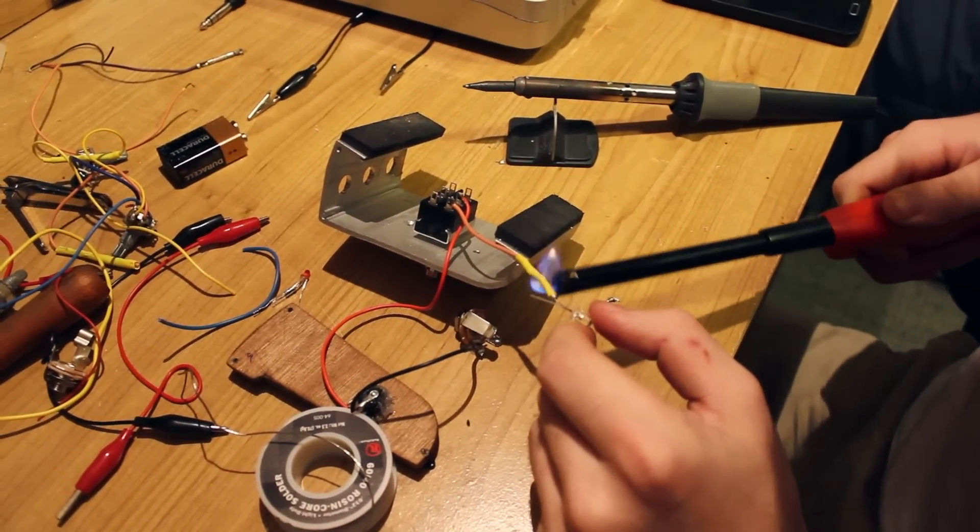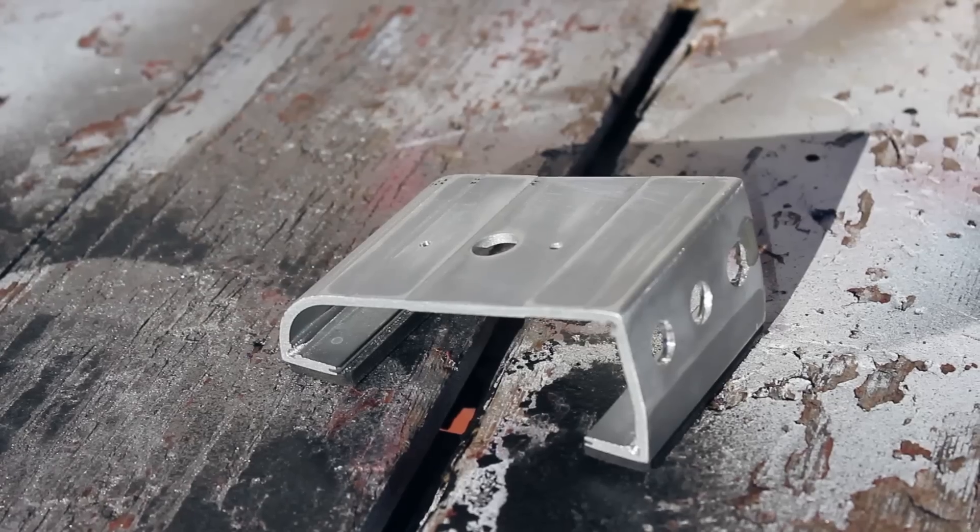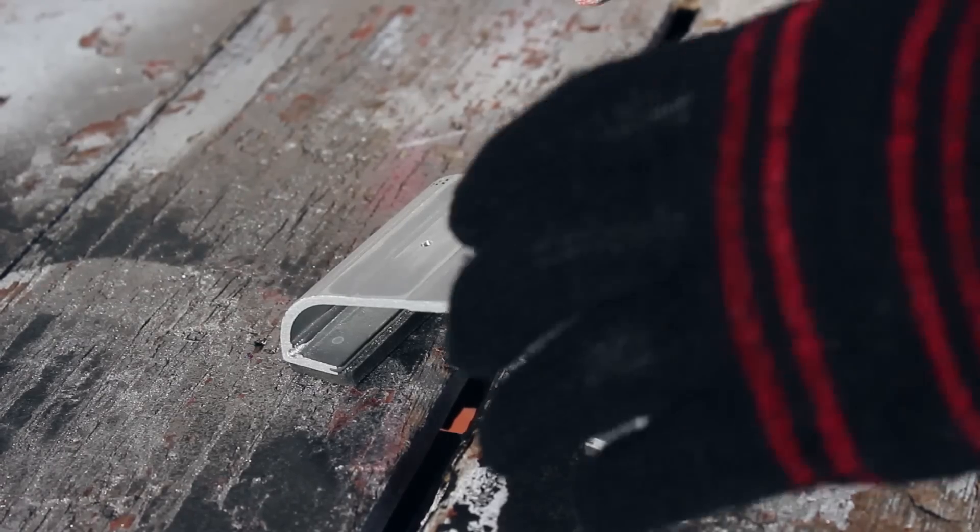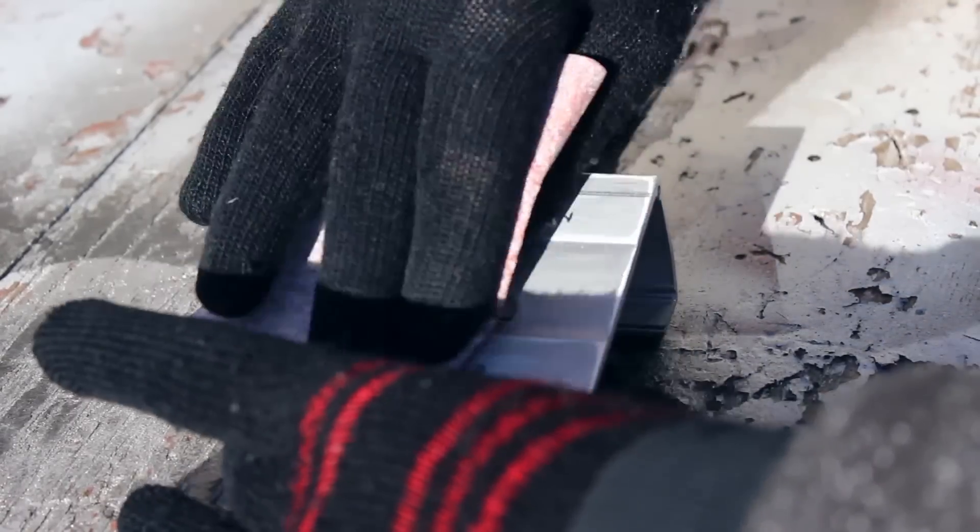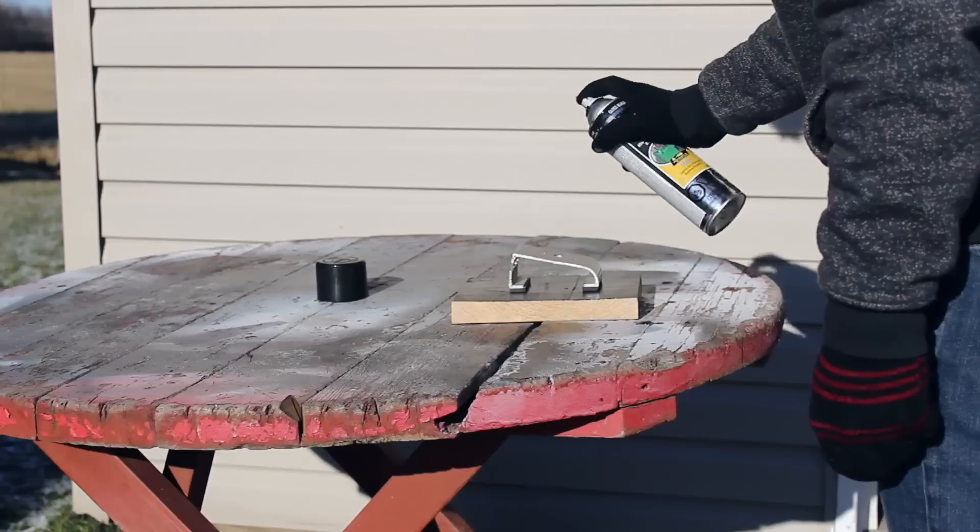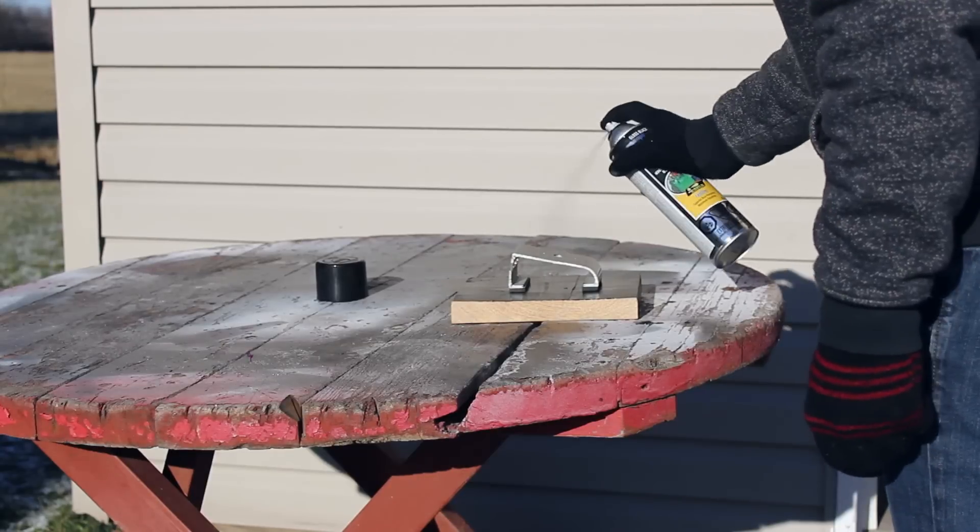Once all the soldering was done I then took it out of the case and then sanded the case. From here I added a couple coats of black spray paint to finish it off.